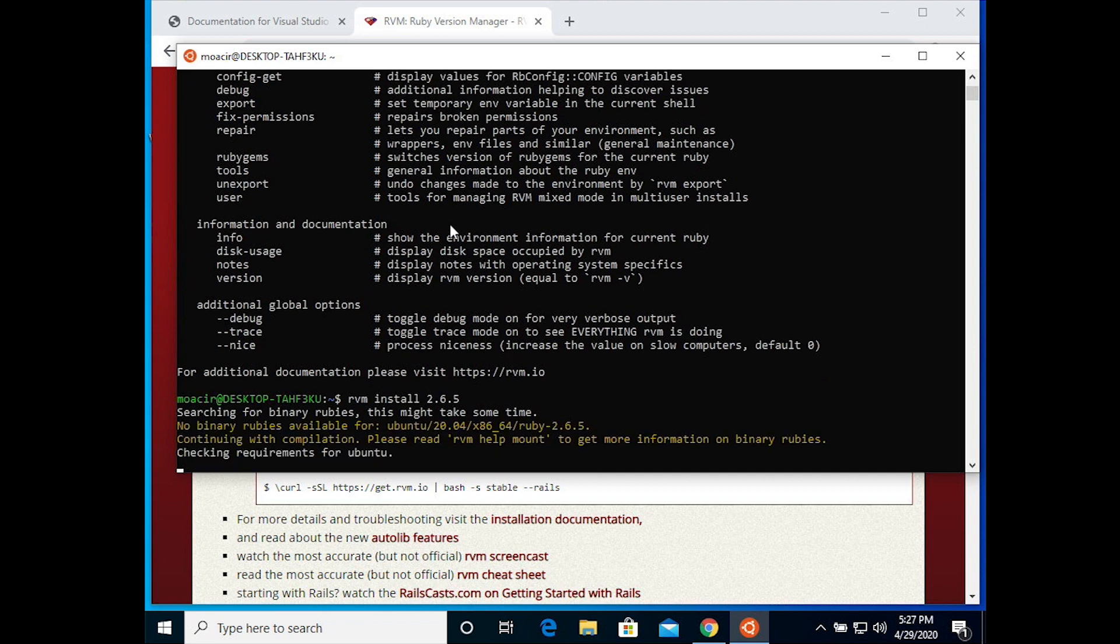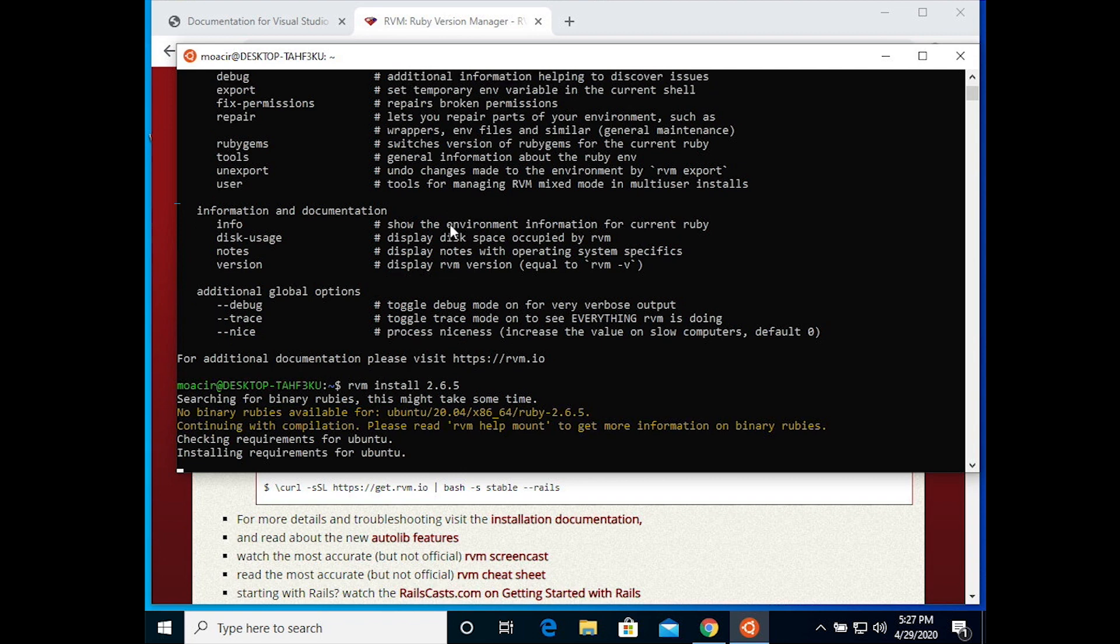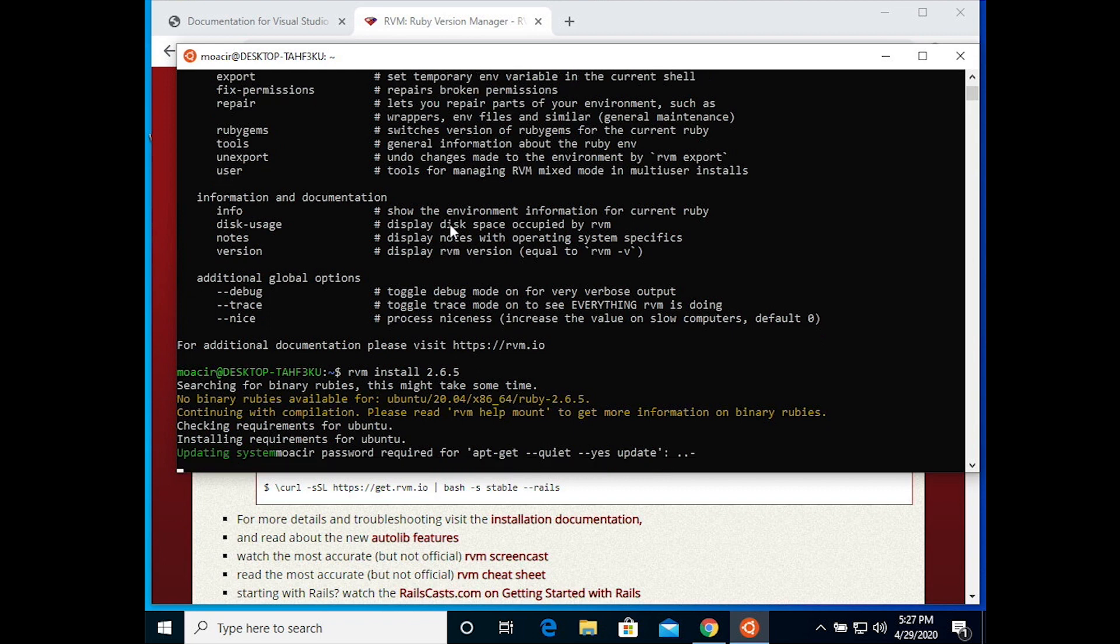Now this part will really take a long time, but you can't walk away quite just yet because it's going to ask you for your Ubuntu password here. So that was the password you set a few minutes ago.